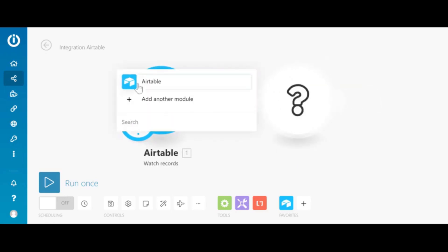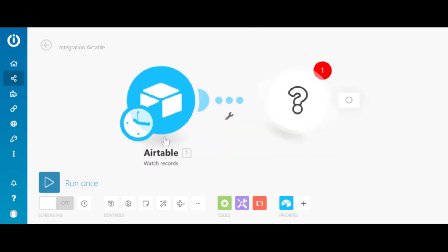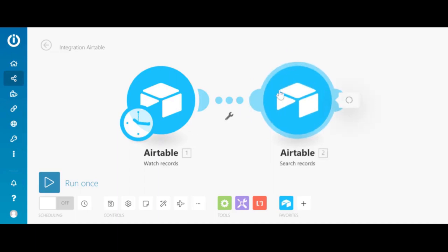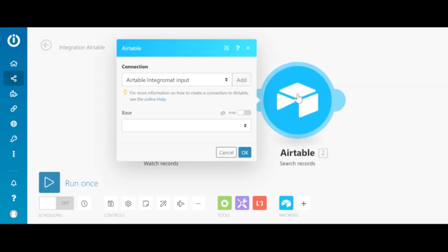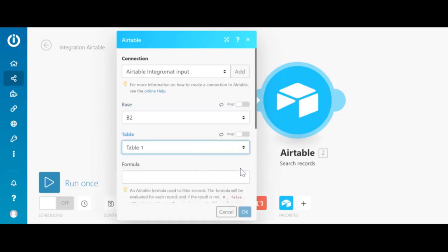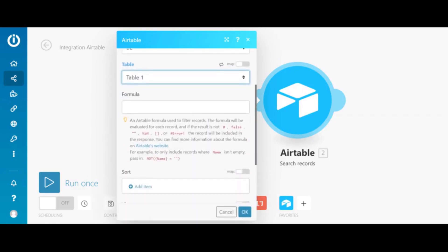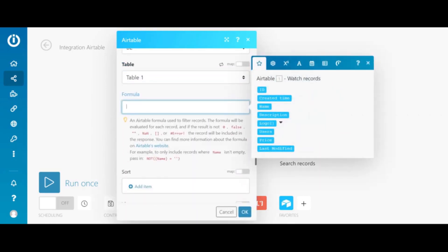Also Airtable, this time we cannot go straight away to update the record. We need to have search record first. In this case we will be searching B2 database and we will be looking within our table for a specific formula. Within B2 database we want to return the rows that have the same name as name from B1.